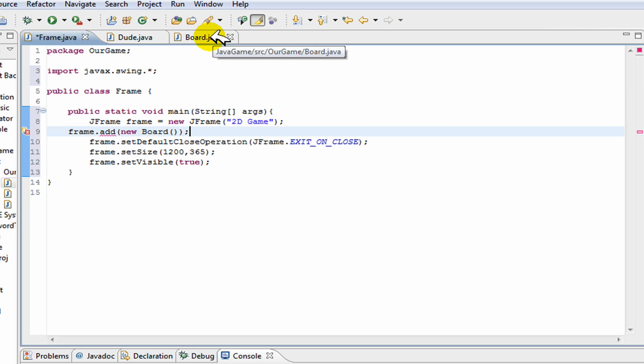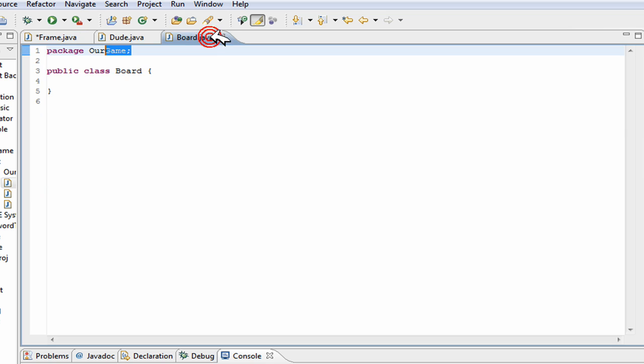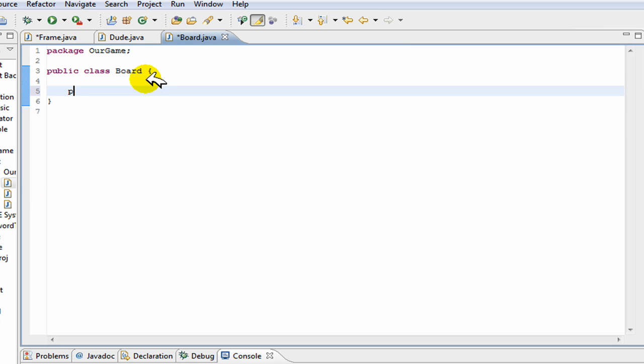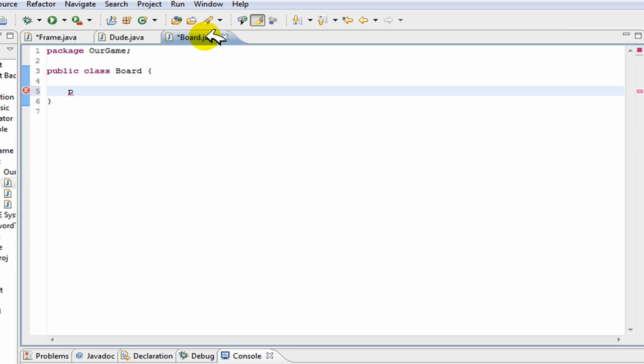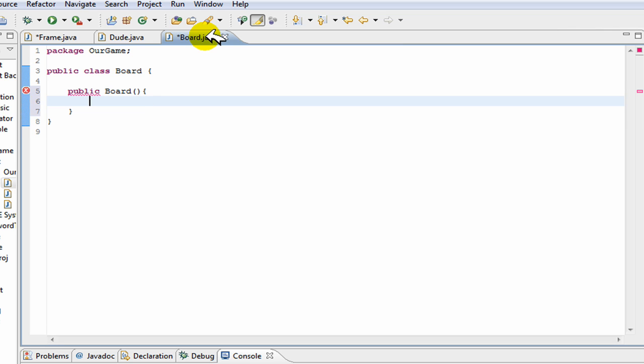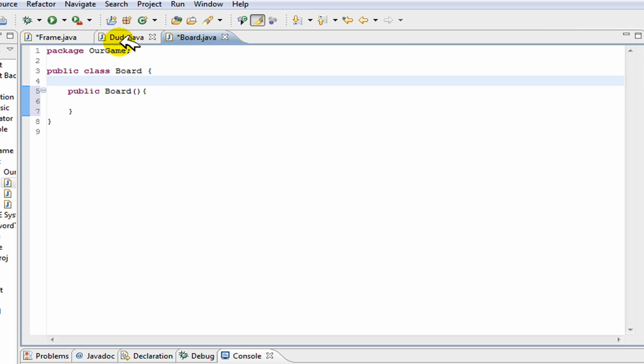Now let's start doing our board class. When this gets called new board, it goes to the constructor of board. So we're going to make a constructor because we need to do some stuff with board before we can start using it.